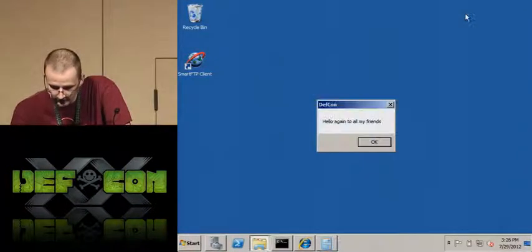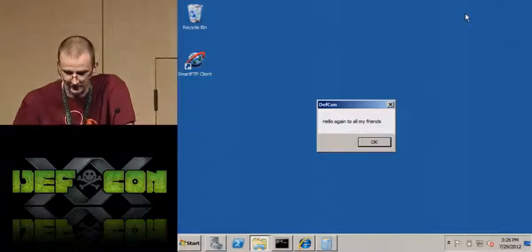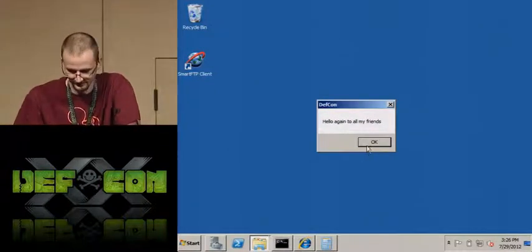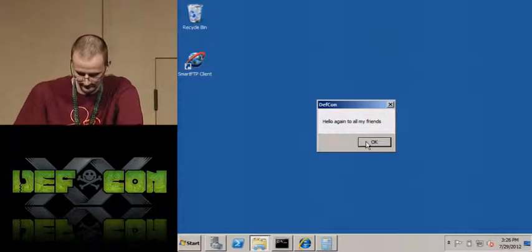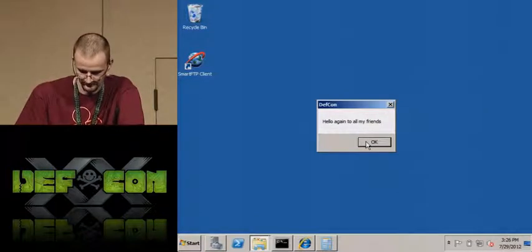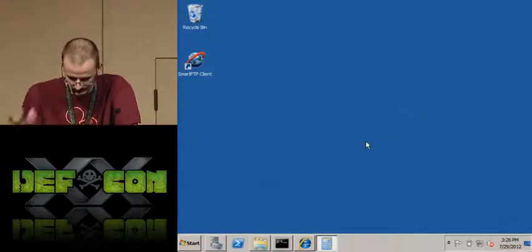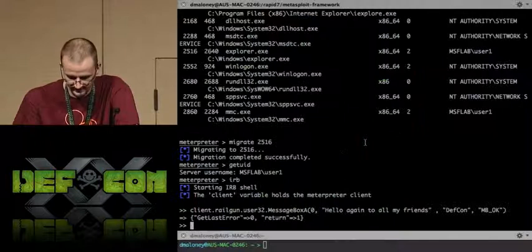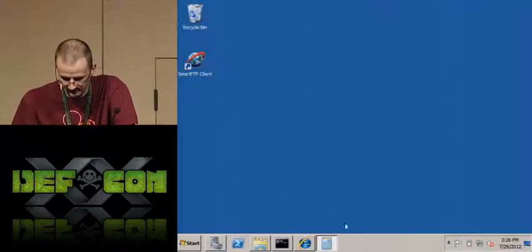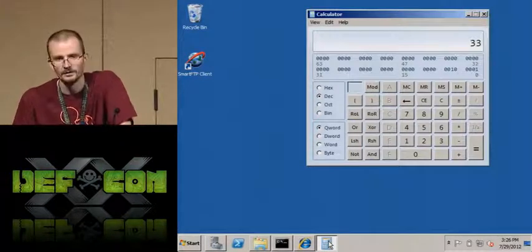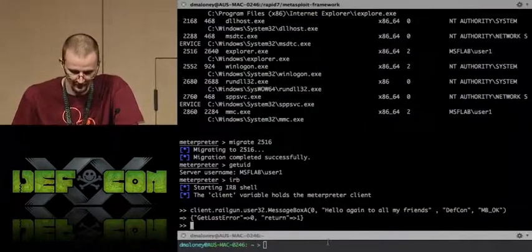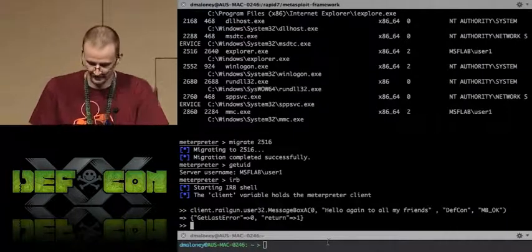We pass it a null pointer, pass it the message and the title of the window. Then we pass it a string representation of the MB_OK constant, which tells the message box it should have an OK button. We call that — and there you can see our simple little message box. We go ahead and click OK. That's kind of cool, but for a pen test, who cares if you can pop up a little message box?